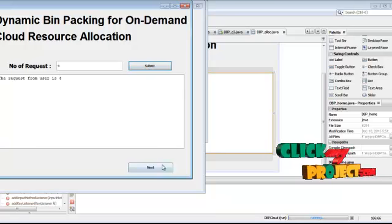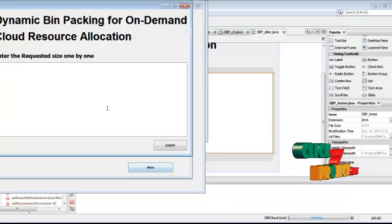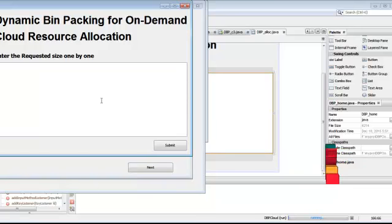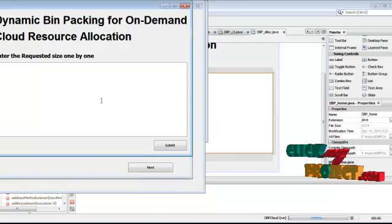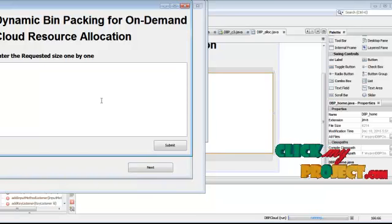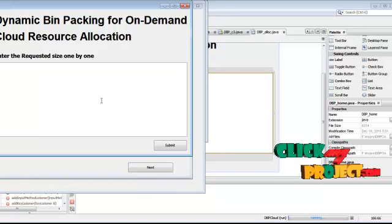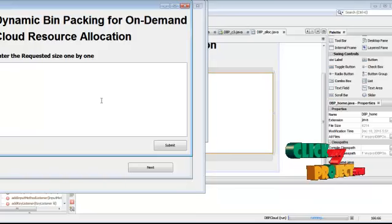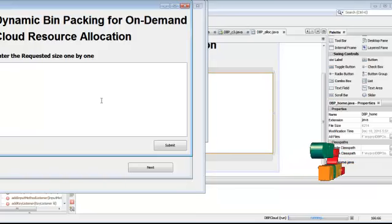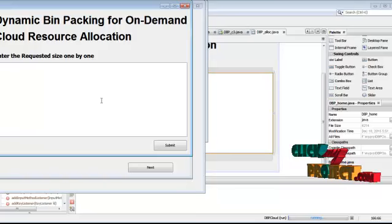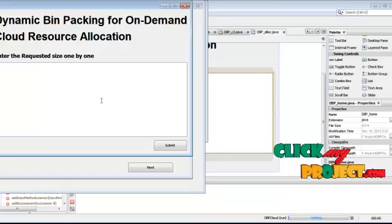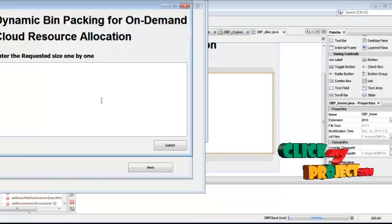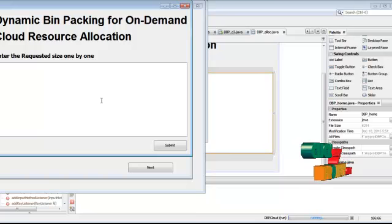And next enter the cloud requesters size one by one. I am giving 4, 2, 1, 9.